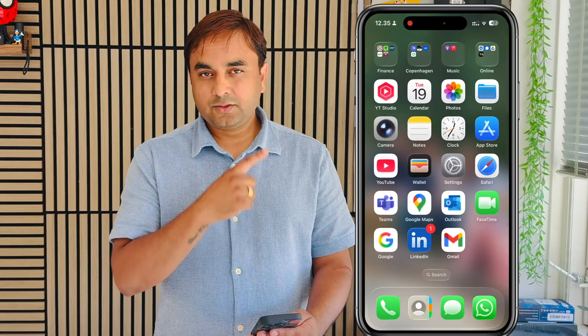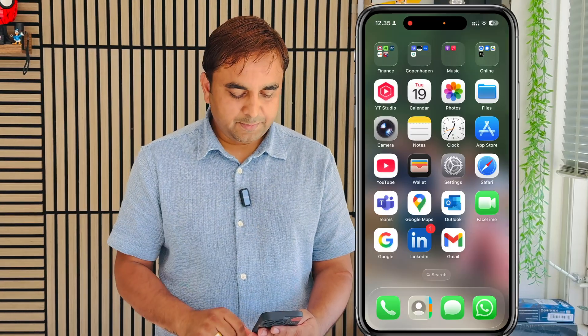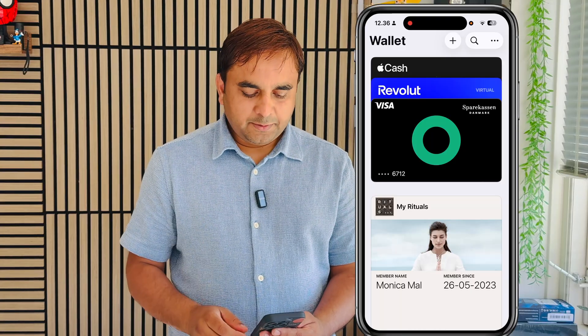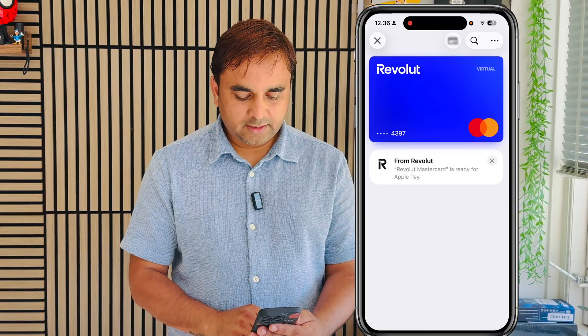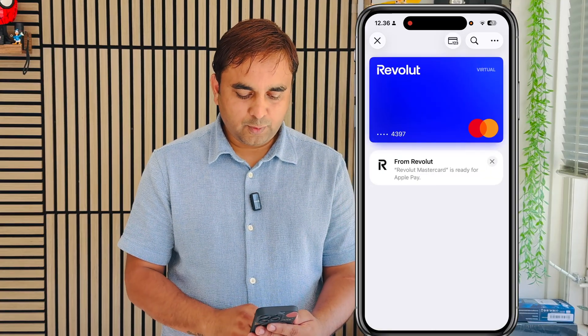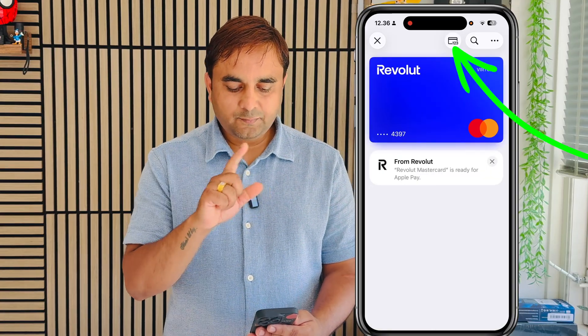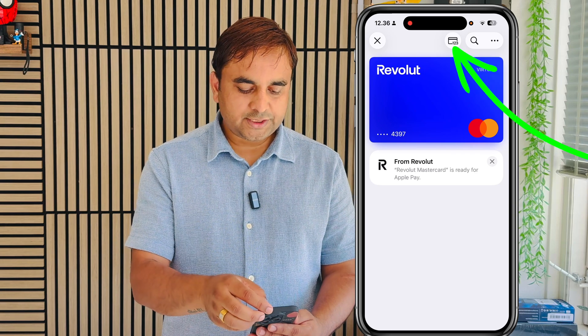So let's see how to do it. Here is my iPhone. Just open the Wallet application — inside the Wallet, multiple cards are showing. I simply tap on one of them and look at the top of the screen — a card logo is appearing.